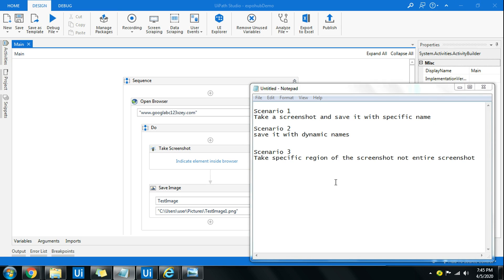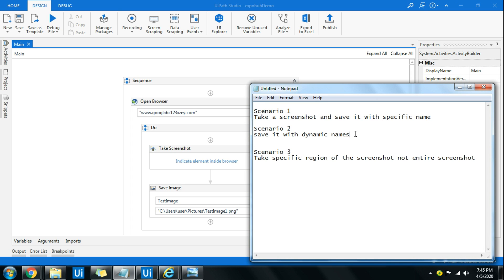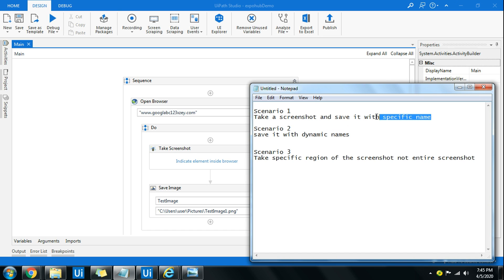Friends, I'm Rakesh. I'm going to teach you today on take screenshot and save it with a specific name. We'll also see an example of how to save them with a dynamic name.